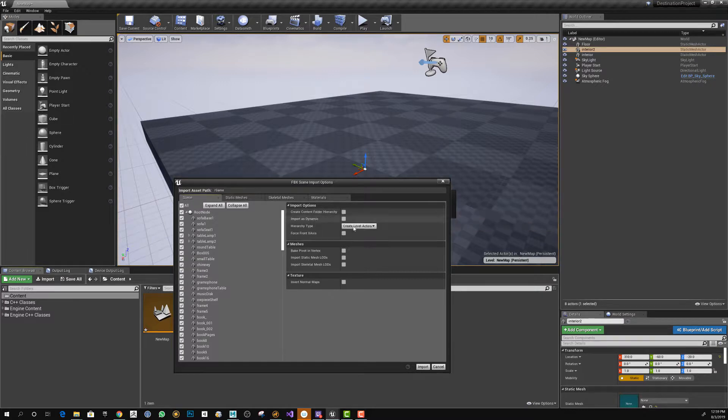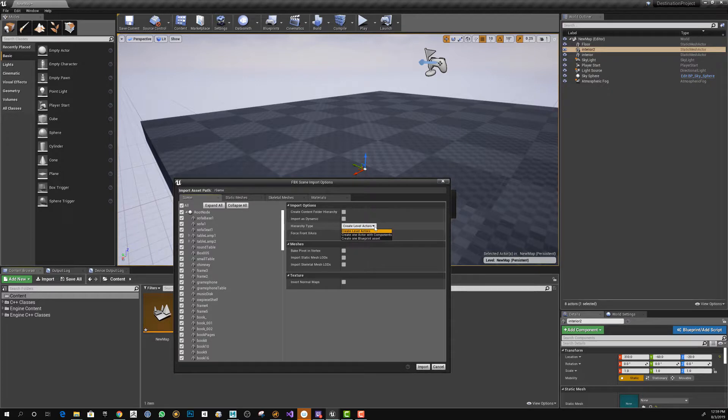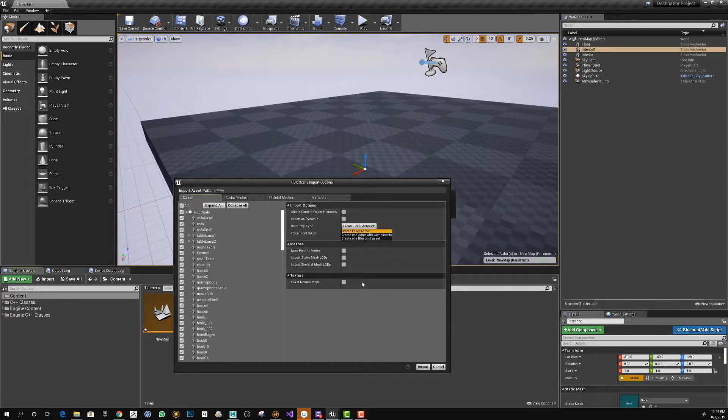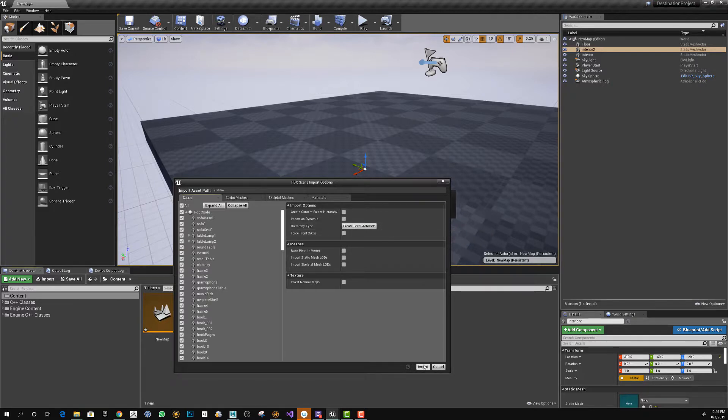Another option I like is that you can select if you want your asset to create actors, if you want to have everything as a single actor with different components, or create one blueprint asset. If you want the most one-to-one from Maya to Unreal Engine, select all and leave this to create level actors.